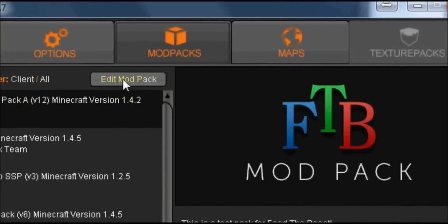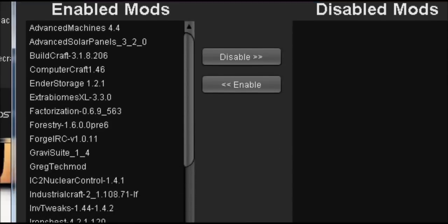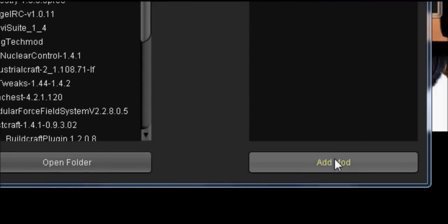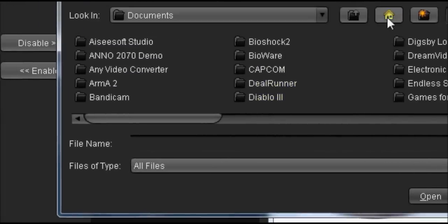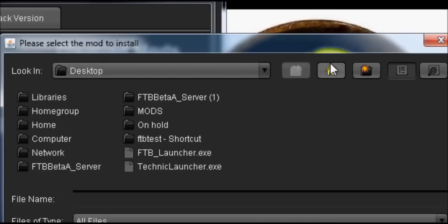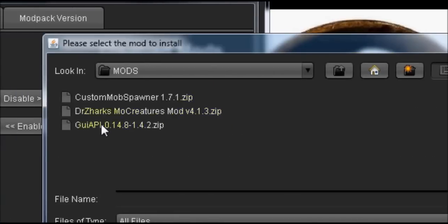Launcher is loading. We're going to edit the mod pack, come on down to the very bottom and hit add mod. We're going to go out to the mods that we have.